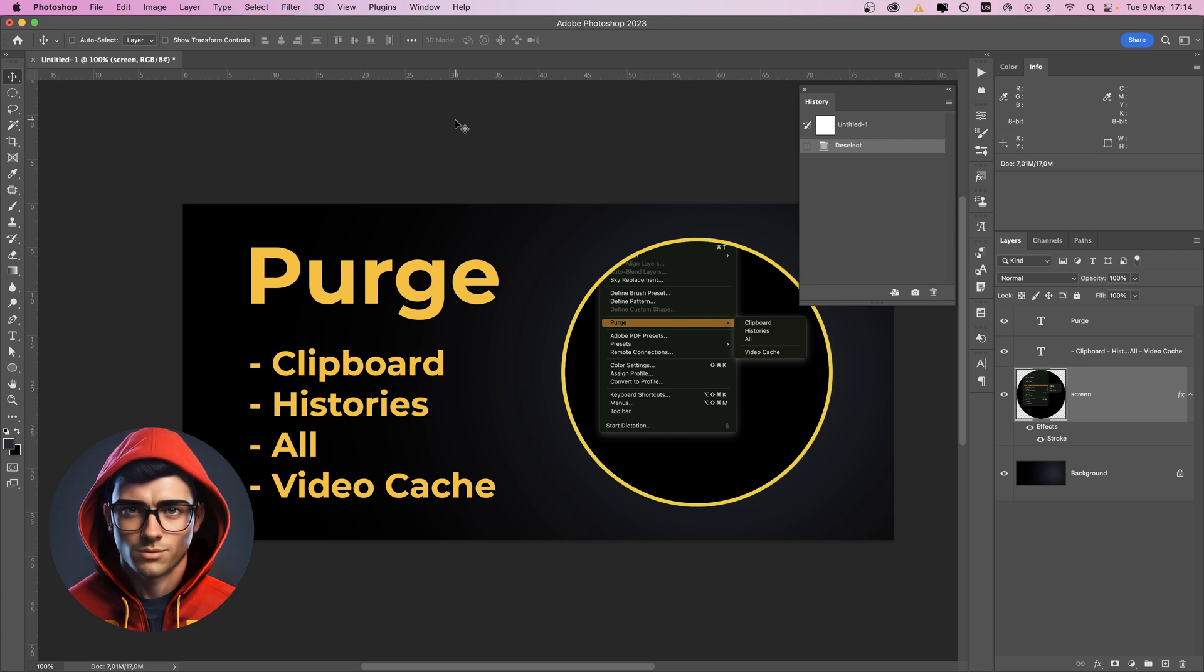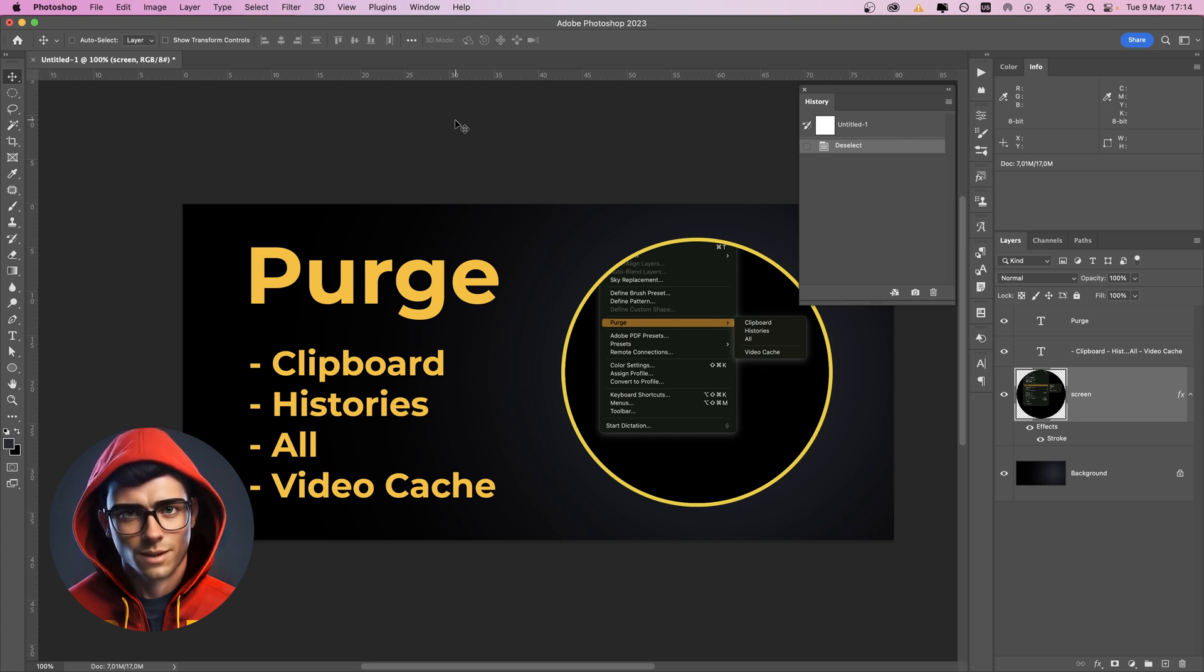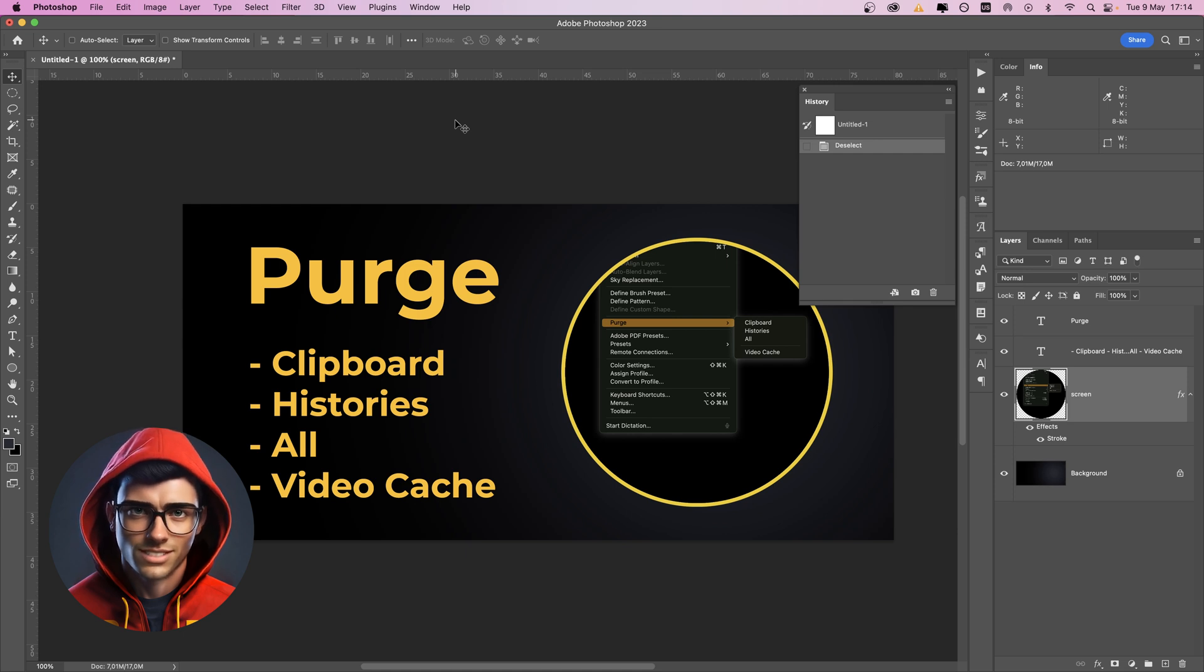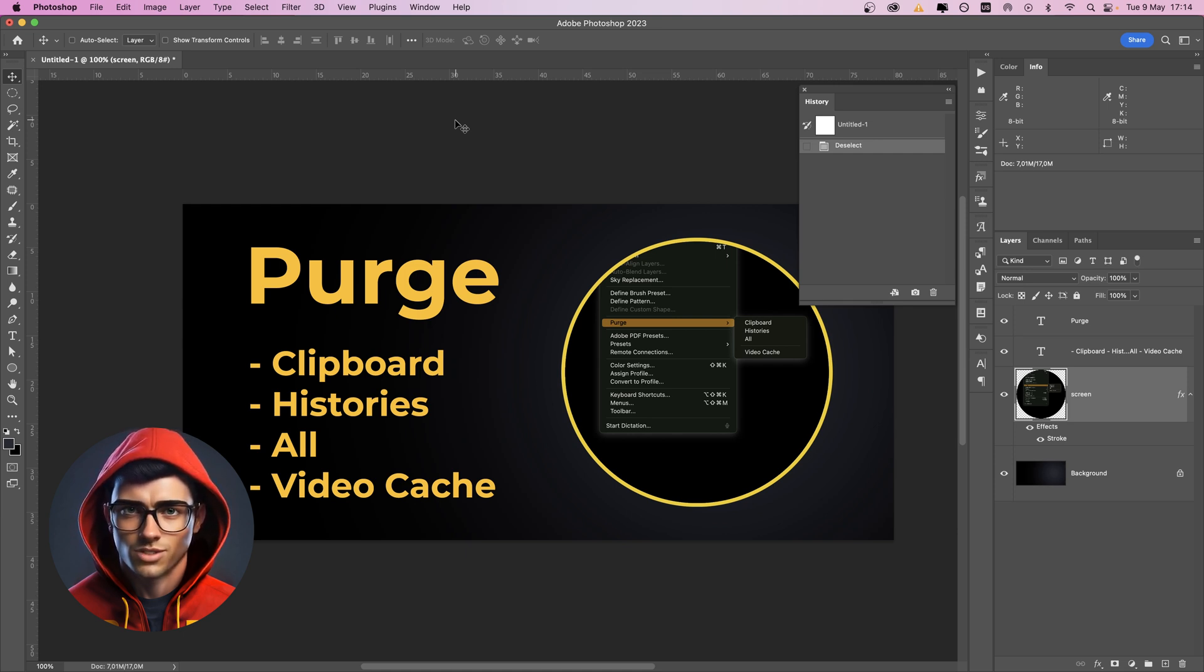Quite useful information, right? I often use this command if I see signs of slow processing or heavy memory usage while working with very large files.